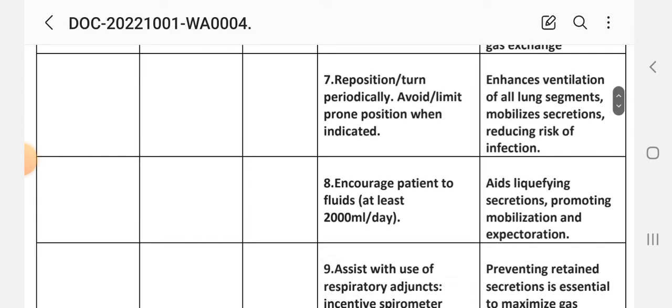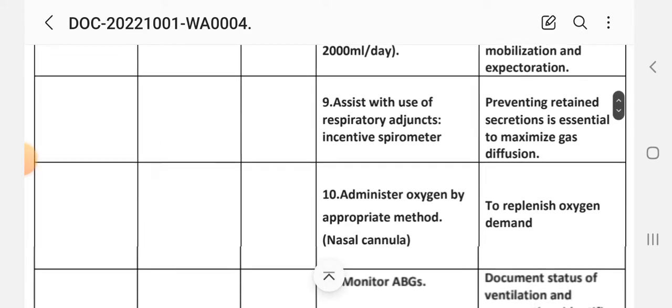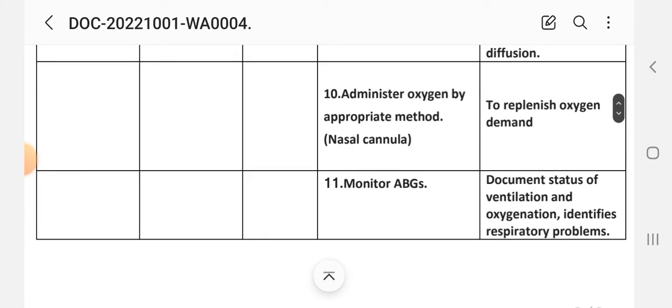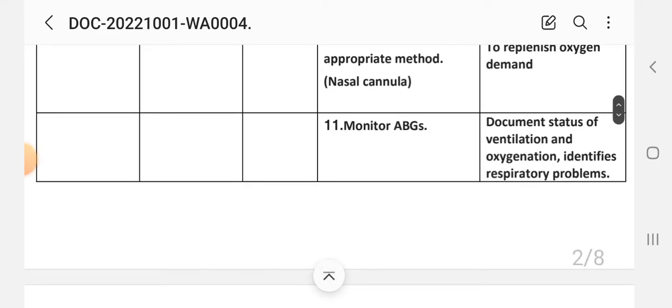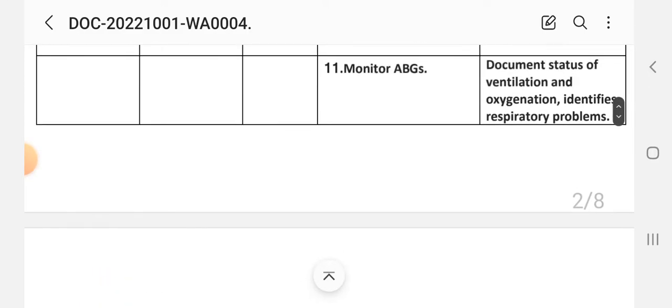Seventh intervention: reposition and turn periodically, avoid or limit prone position when indicated. Rationale: enhances ventilation of all lung segments, mobilizes secretions, and reduces risk of infection. Eighth intervention: encourage patient to take fluids at least 2000 ml per day. Rationale: aids in liquefying secretions, promoting mobilization and expectoration. Ninth intervention: assist with use of respiratory assistance like incentive spirometry. Rationale: preventing retained secretions is essential to maximize gas diffusion. Tenth intervention: administer oxygen by appropriate methods like nasal cannula. Rationale: to replenish oxygen demand. Eleventh intervention: monitor ABGs. Rationale: documents status of ventilation and oxygenation, identifies respiratory problems.